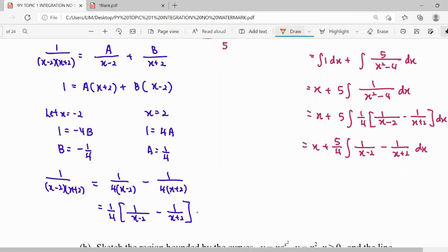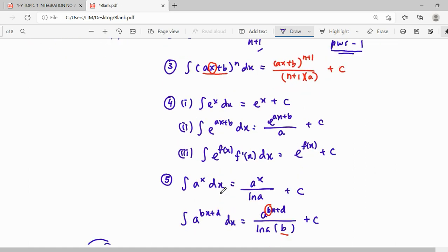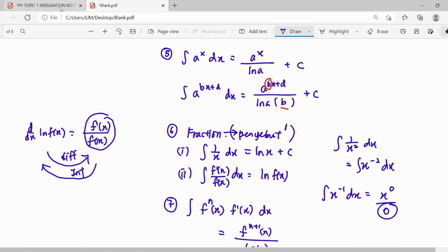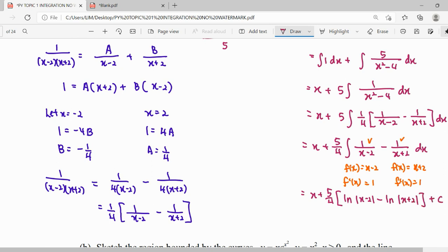We check our form: f(x) is (x minus 2), so differentiating gives 1 — yes, 1 is in the numerator. Similarly for (x plus 2). So the integral is of the form f'(x) over f(x), which gives us the natural log function. We get ln|x minus 2| minus ln|x plus 2|, then plus C at the end.